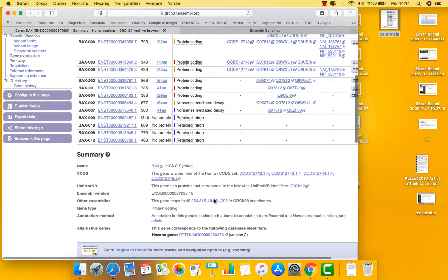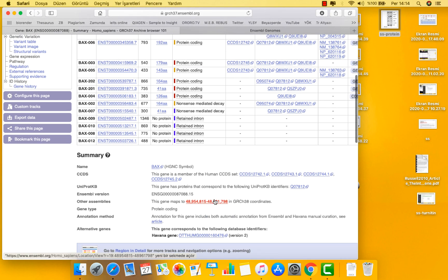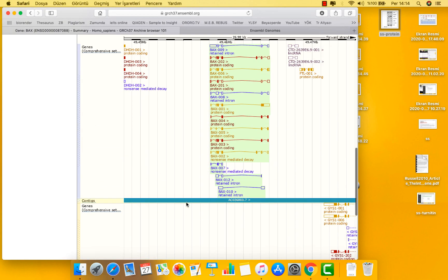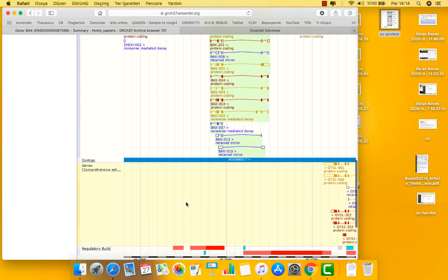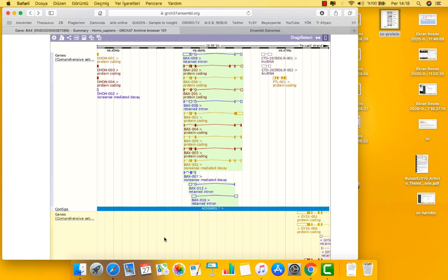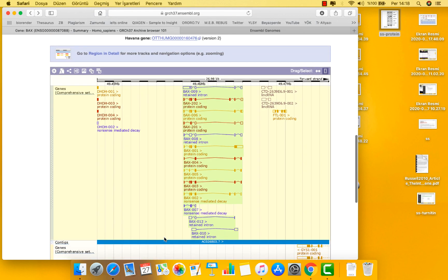Further down this page, we can see transcript models. The contig representing the genomic sequence is displayed as a thin blue bar. Transcripts above the contig are on the forward strand, and transcripts below are on the reverse strand. Boxes represent exons and lines connecting these boxes are the introns. Boxes are filled if they contain coding sequence. Unfilled boxes represent untranslated regions. Protein coding transcripts of the BRCA2 gene show coding sequence and are on the forward strand of the genome, above the blue bar.